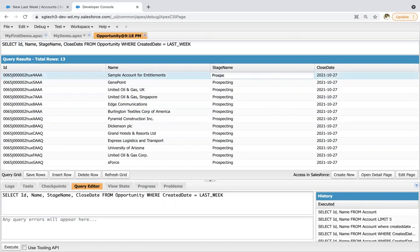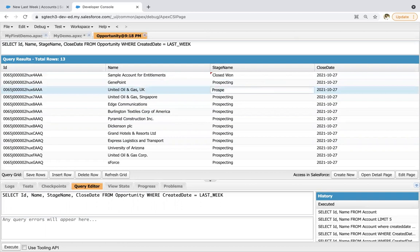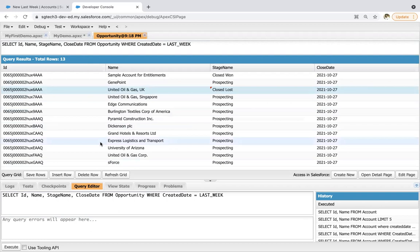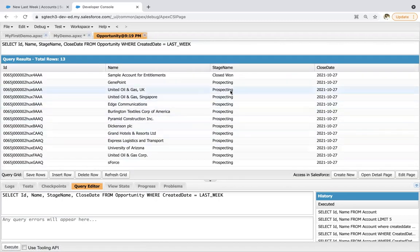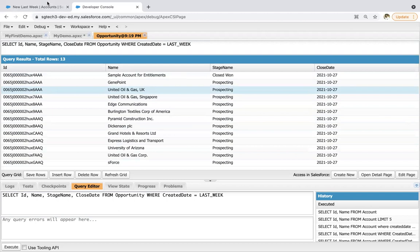Here you can see there are various opportunities available which were created last week, and the stage name for all is Prospecting. So I'm going to change the stage name of some of the opportunities — let's say this one is Closed Won and this one is Closed Lost — and I'm going to click save on those. If I execute this query again, you can see this opportunity is modified as Closed Won, but this one is not.